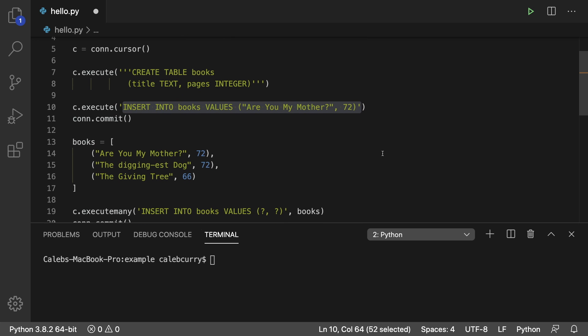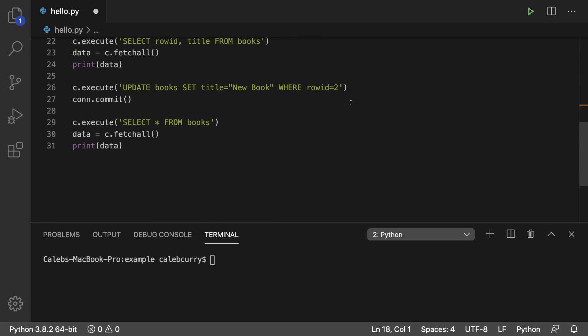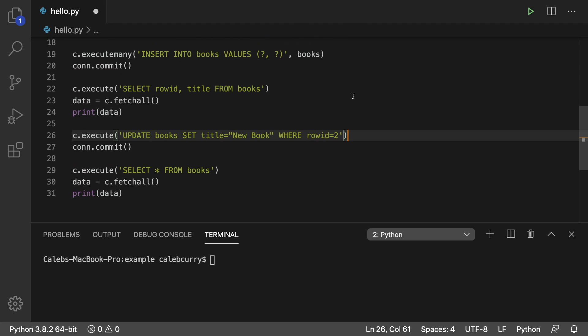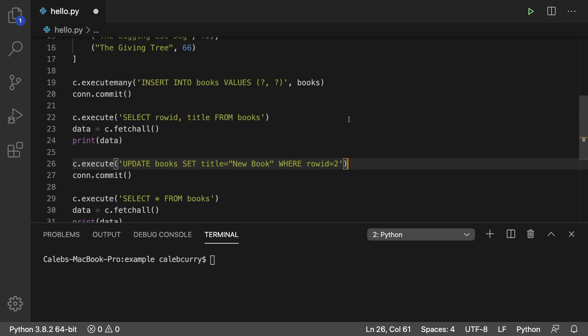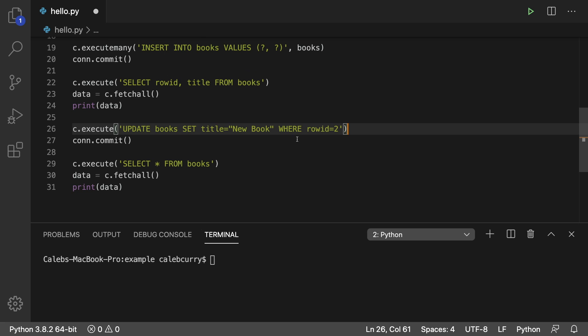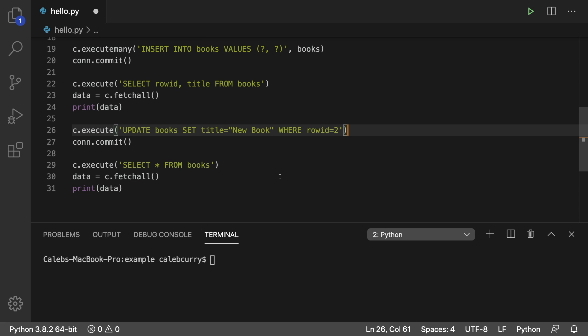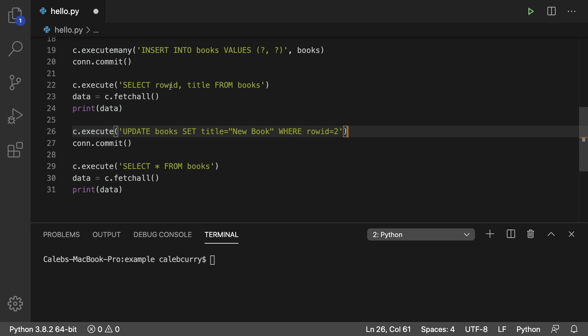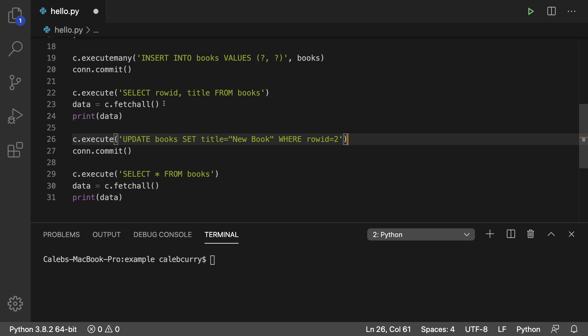And another benefit is we're no longer going to hard code stuff. We're not going to be like row ID is two. We're going to get that stuff from arguments passed in to functions. So if you have absolutely no idea what I'm talking about, then let's just go through how to create something like this.